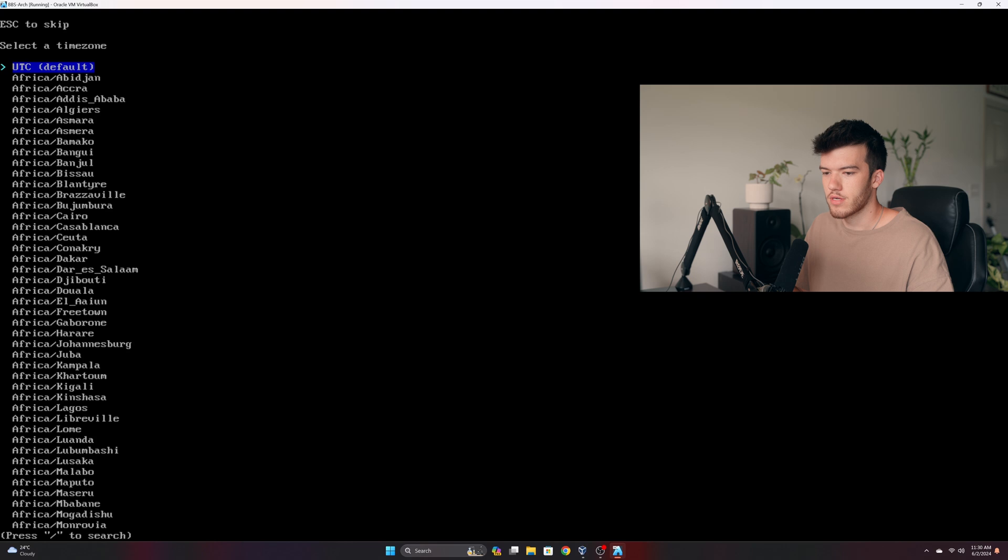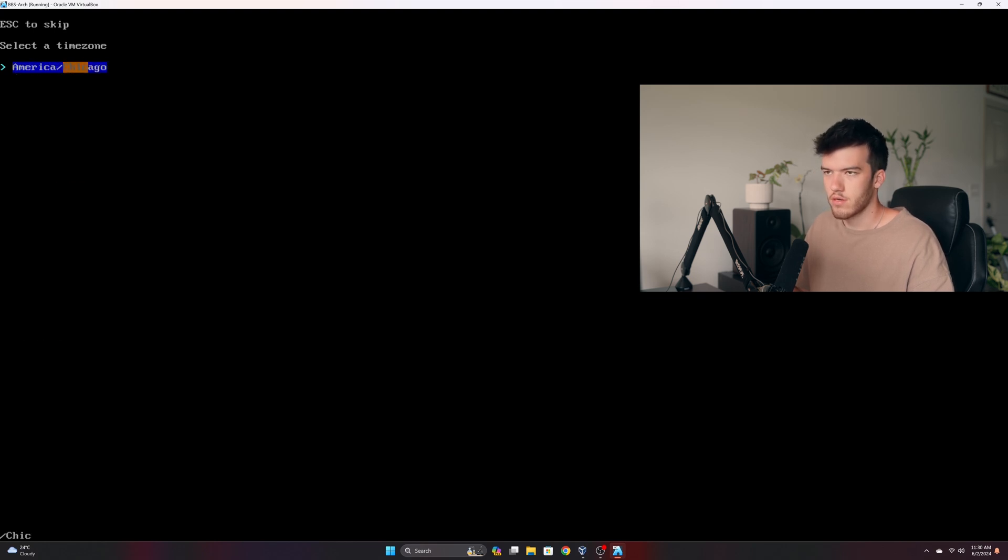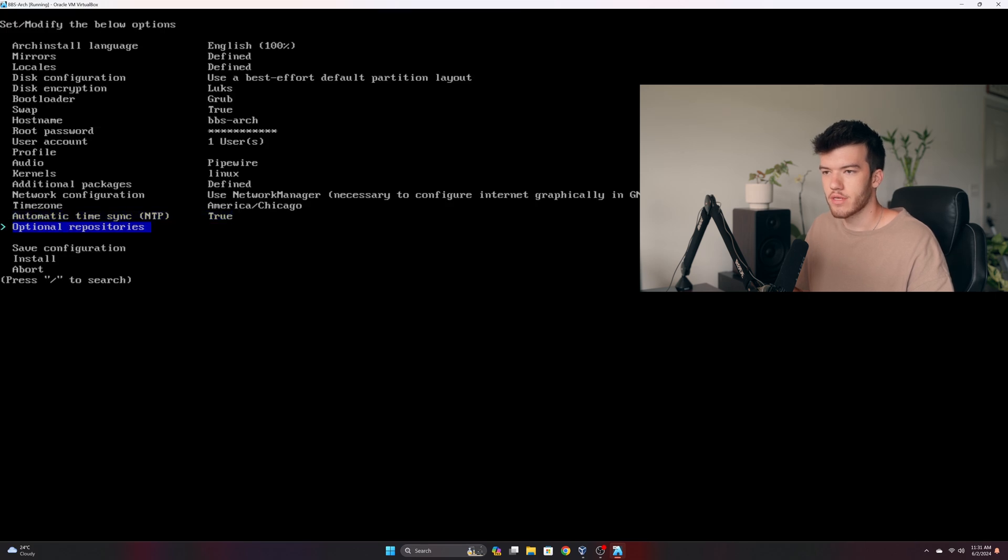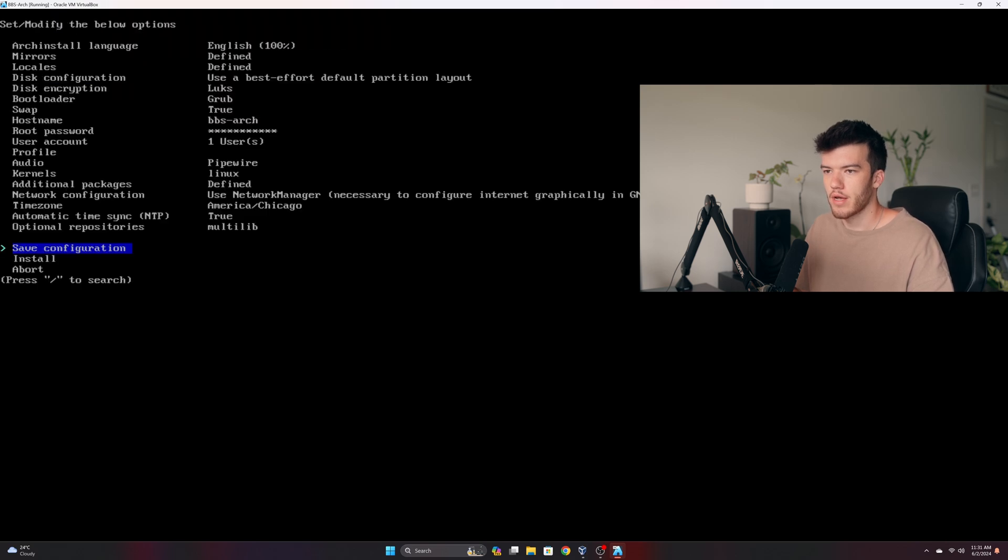Go ahead and select your time zone. We'll leave NTP set to true and we'll go into optional repositories and enable multi-lib, then click enter and now we can install.